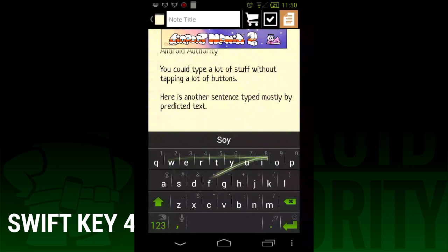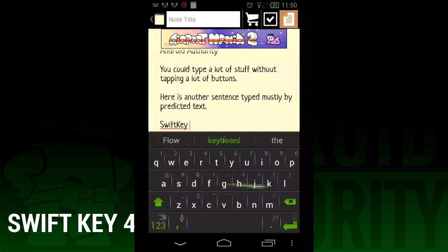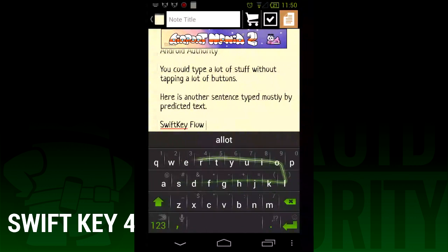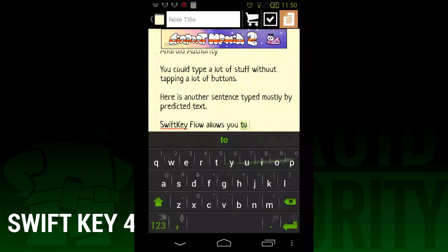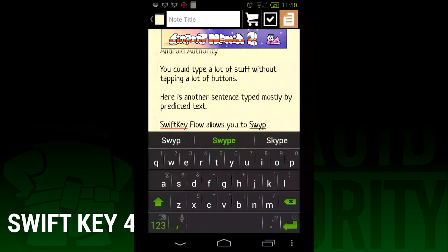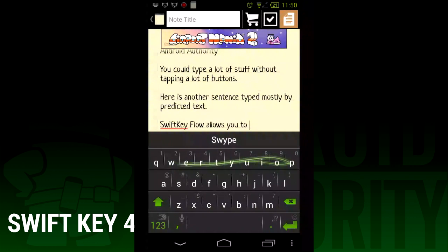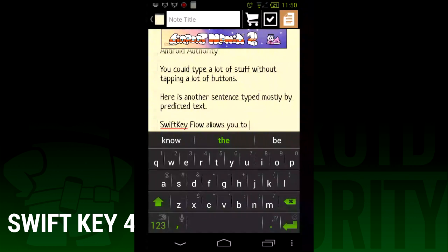SwiftKey Flow is the hallmark new feature. To use it, simply spell out the word you want by swiping your finger over the letters. It's important to note that unlike Swipe keyboard, you just spell out the word. So for the word "let's" — L-E-T apostrophe S — with Swipe, you would spell L-E-T, swipe down to the apostrophe, then back to the S. In SwiftKey, you just swipe L-E-T-S and the keyboard knows where to put the punctuation.